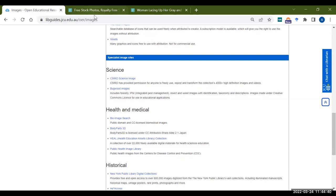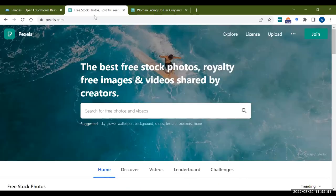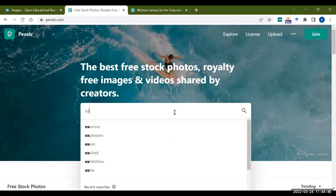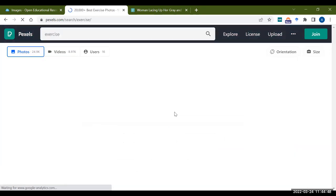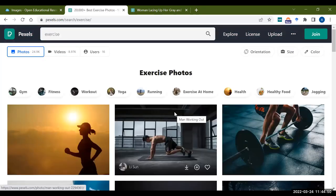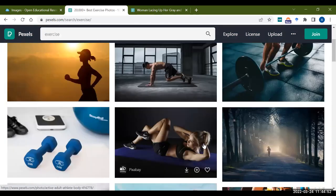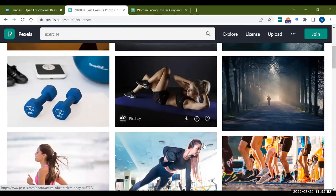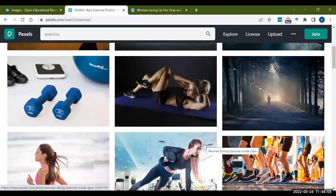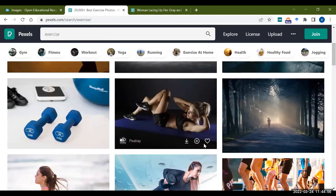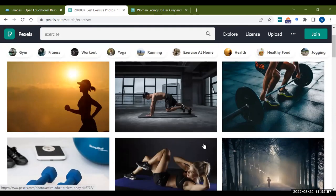I mentioned that Pexels was one of the websites where you can go to. Essentially, this is the Pexels website. If you wanted pictures on any topic, you just type in your keyword. So I did exercise and I could come down and find some relevant pictures here related to exercise.